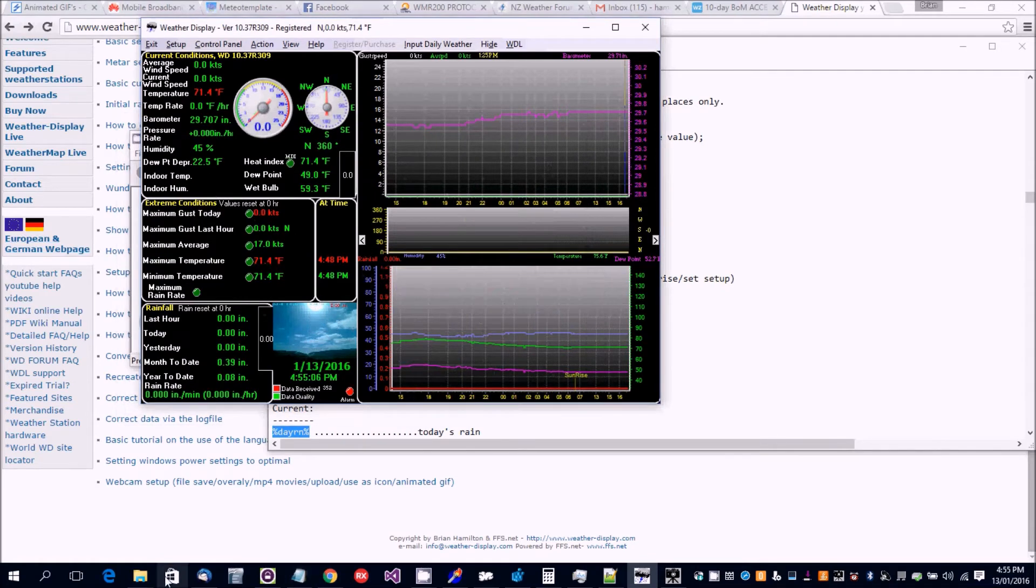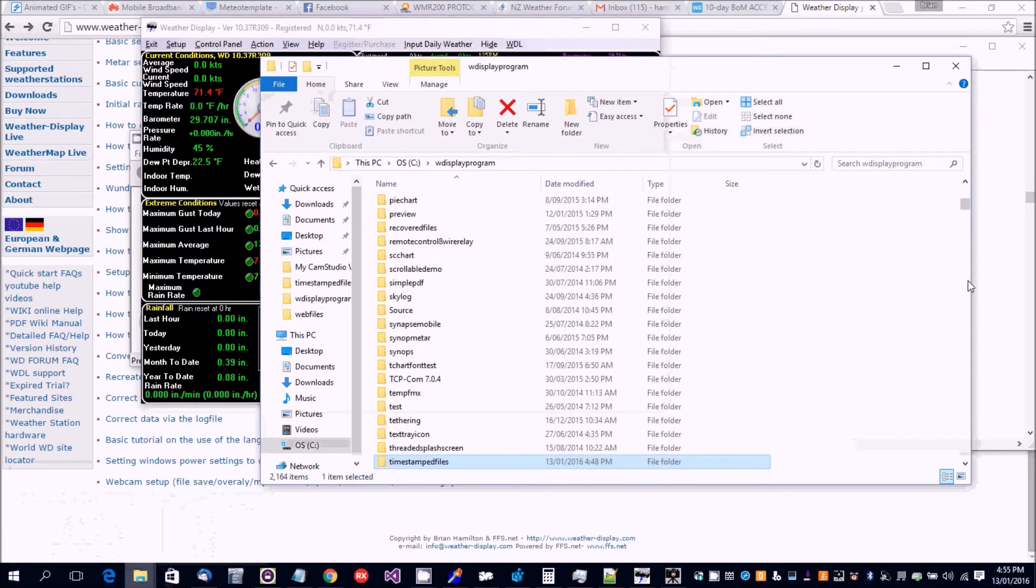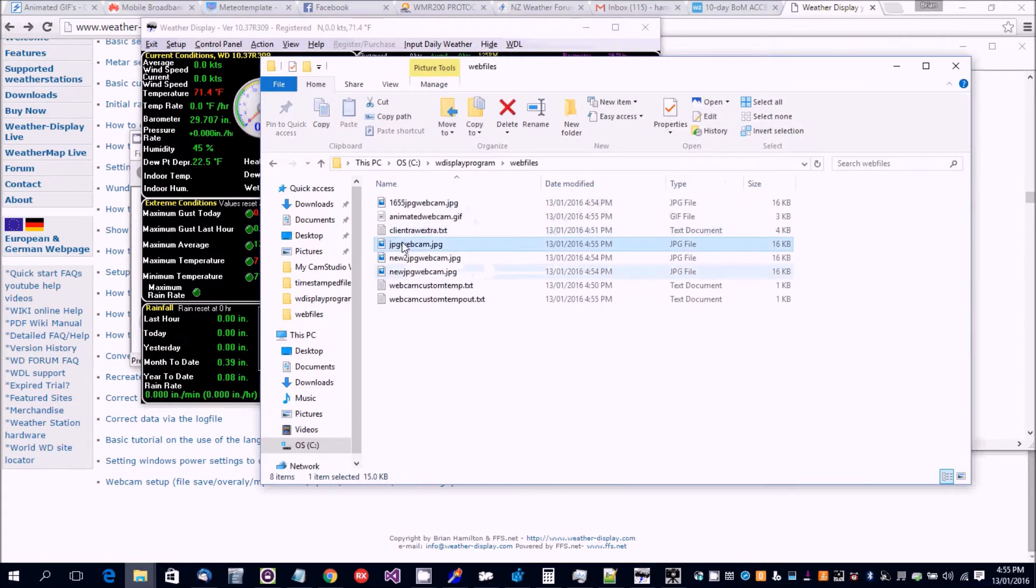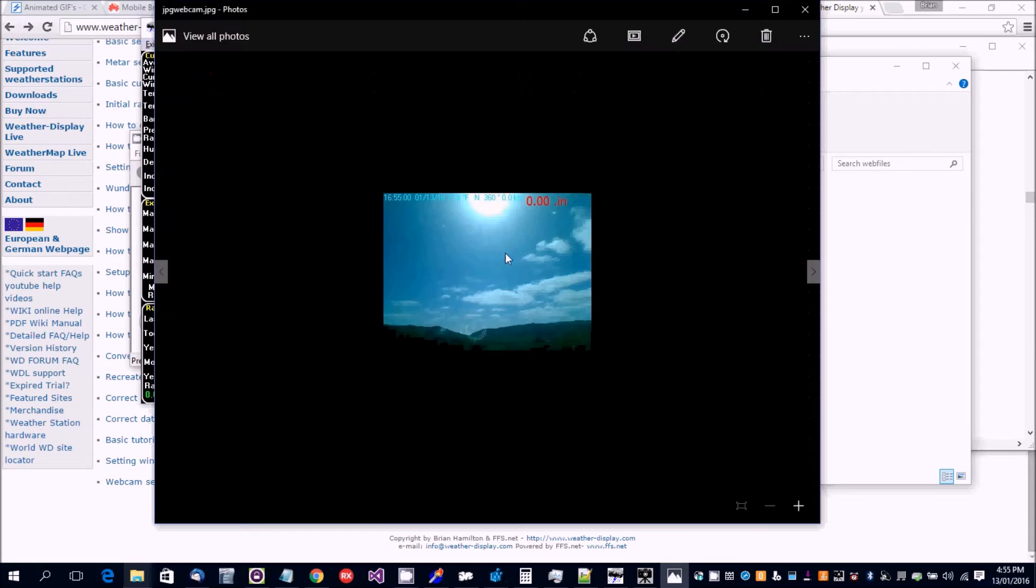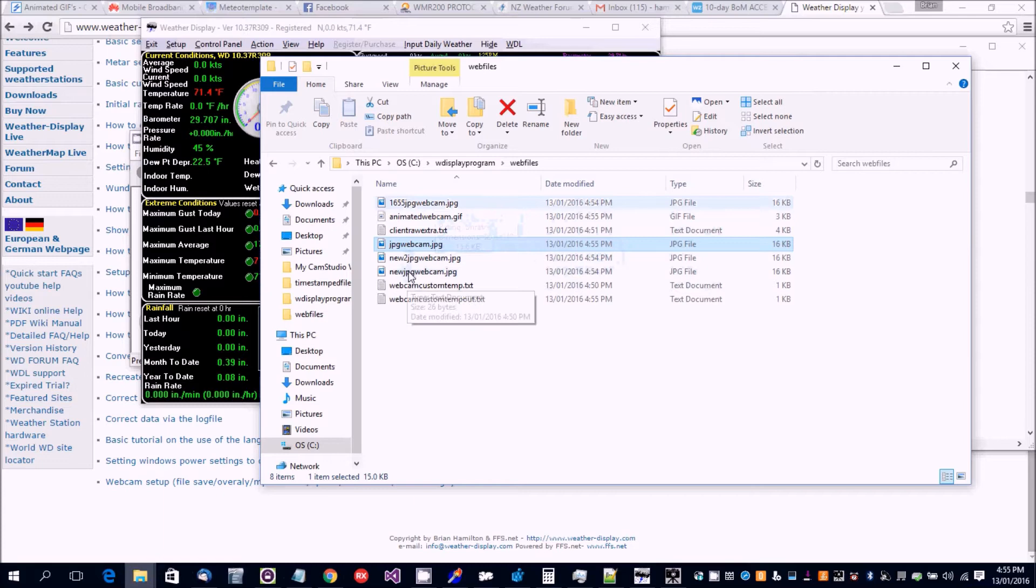Now if we now go to the web files, here's our raw image there. Here's our timestamp image. This here is part of the animated webcam.